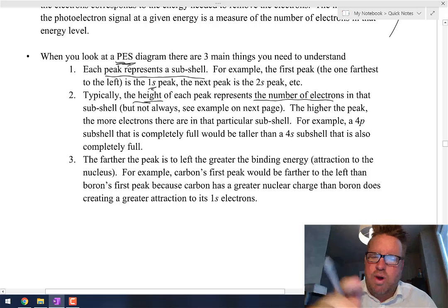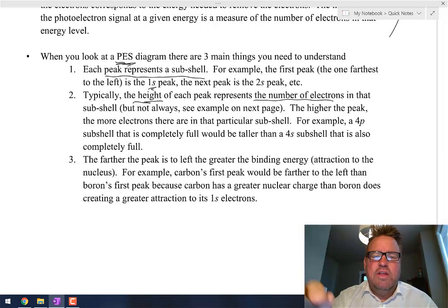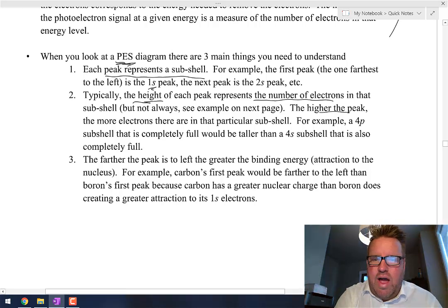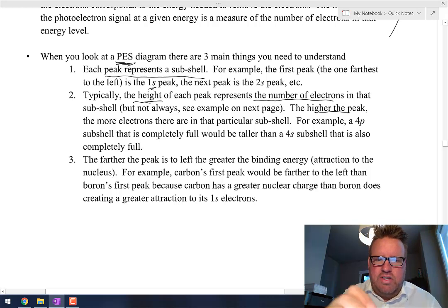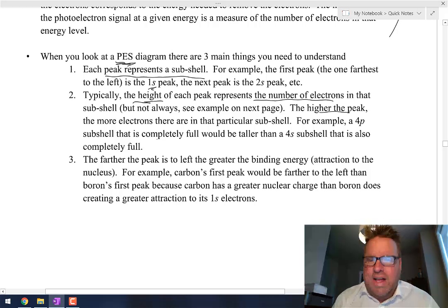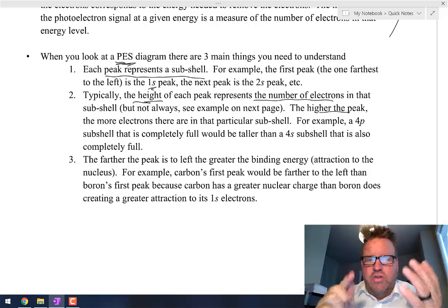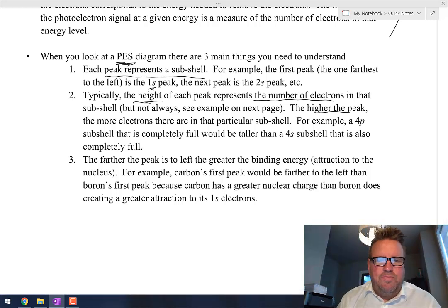We'll see an example where on the AP test they did it a little differently. The higher the peak, the more electrons are in that particular subshell. A 4p subshell that's completely filled would be taller than a 4s subshell, because a 4p subshell can hold 6 electrons while a 4s can only hold 2.